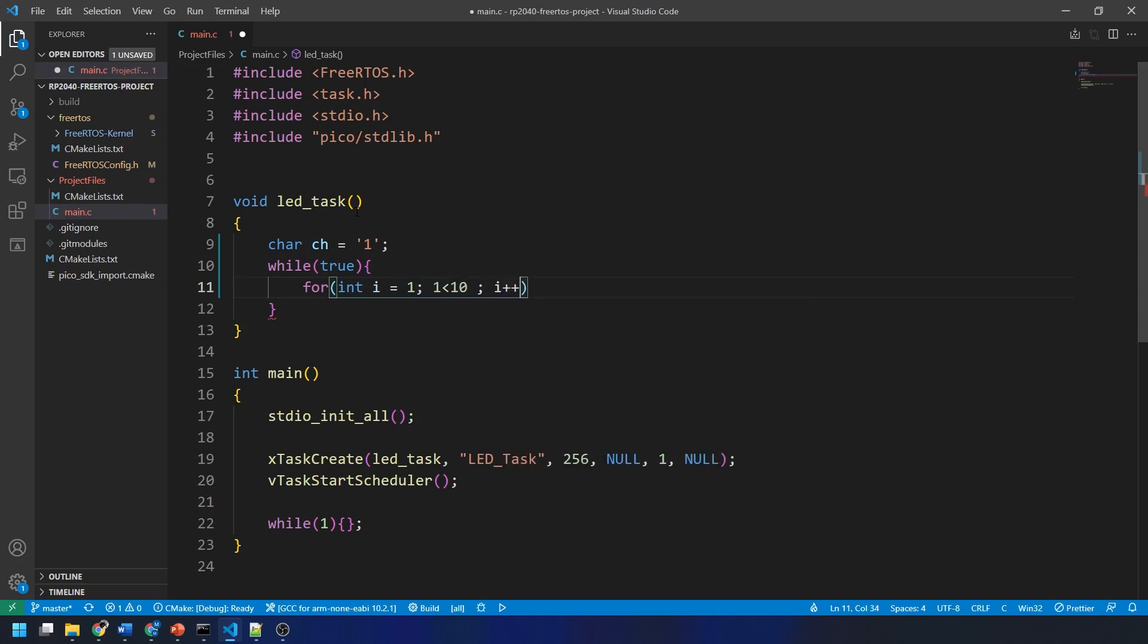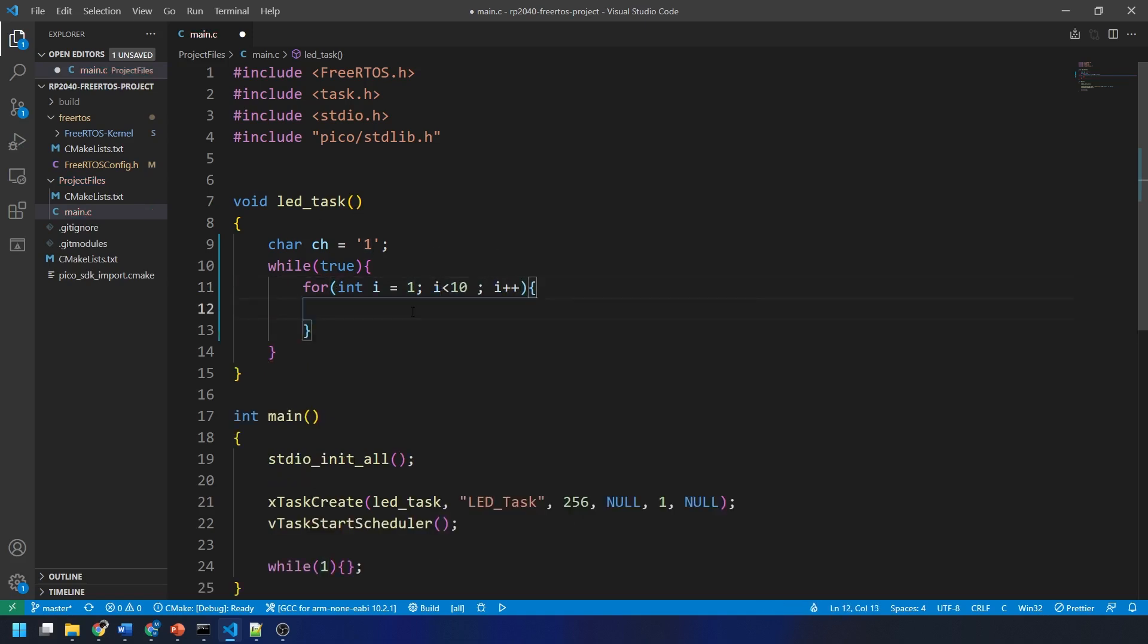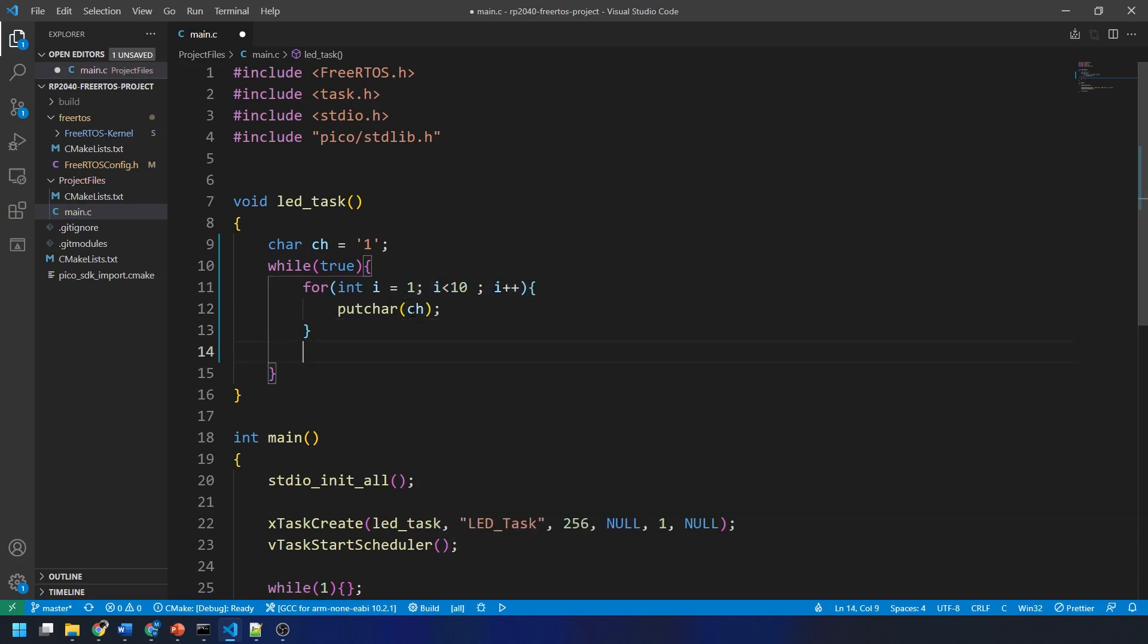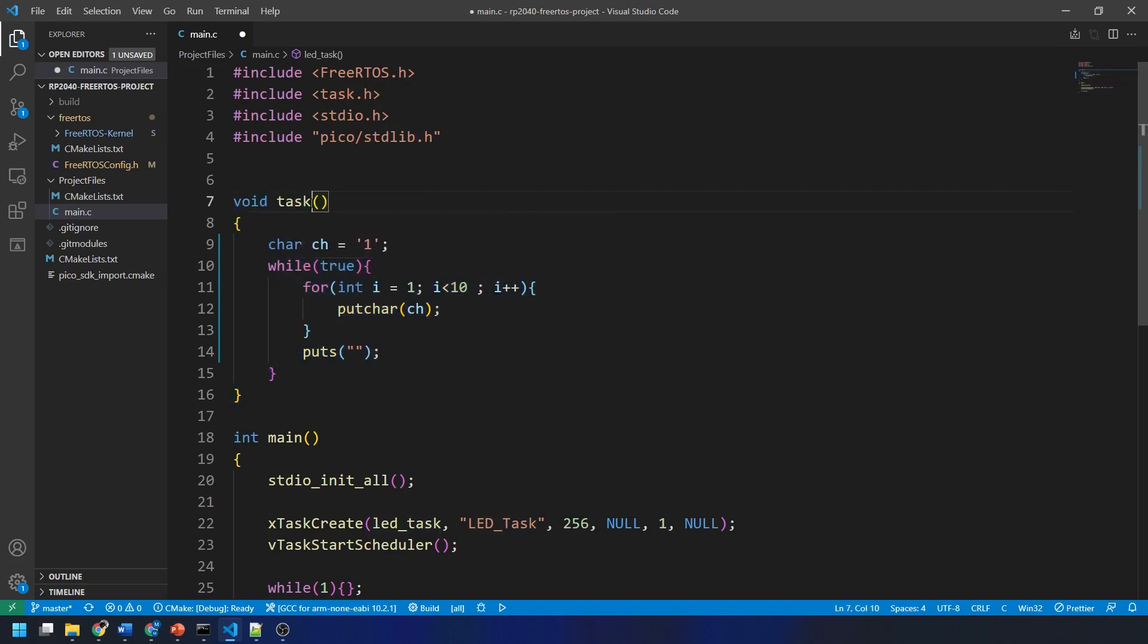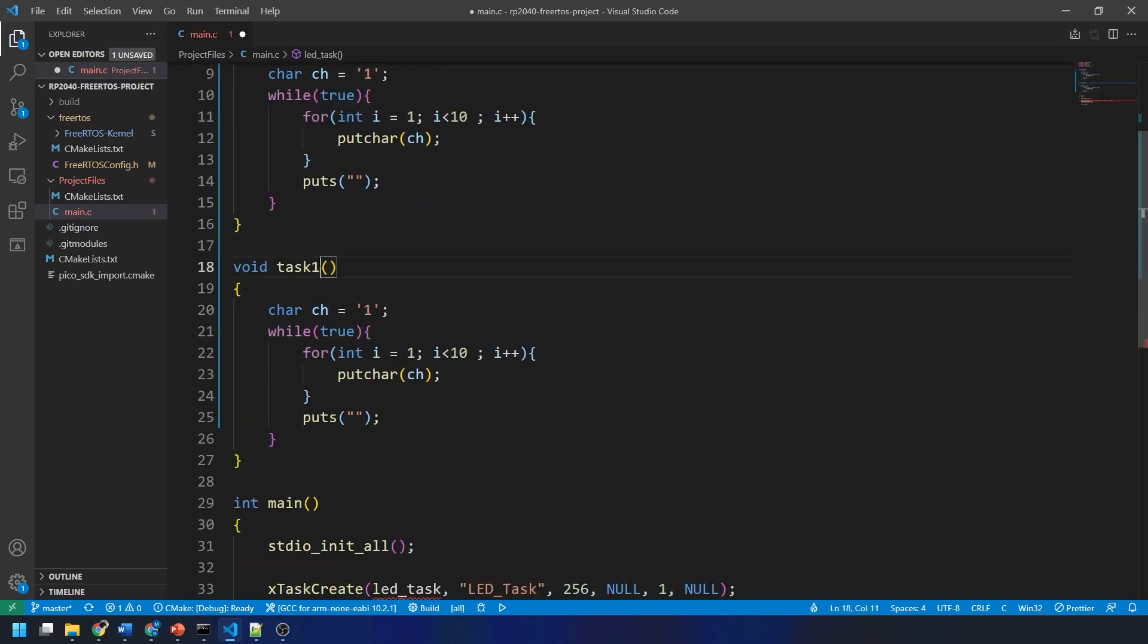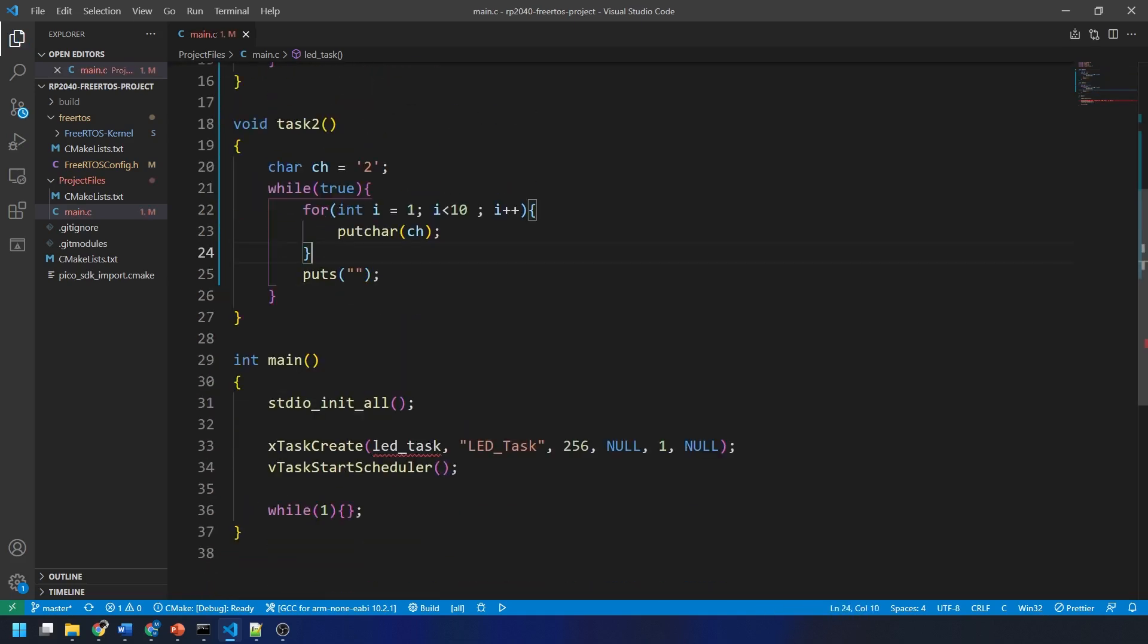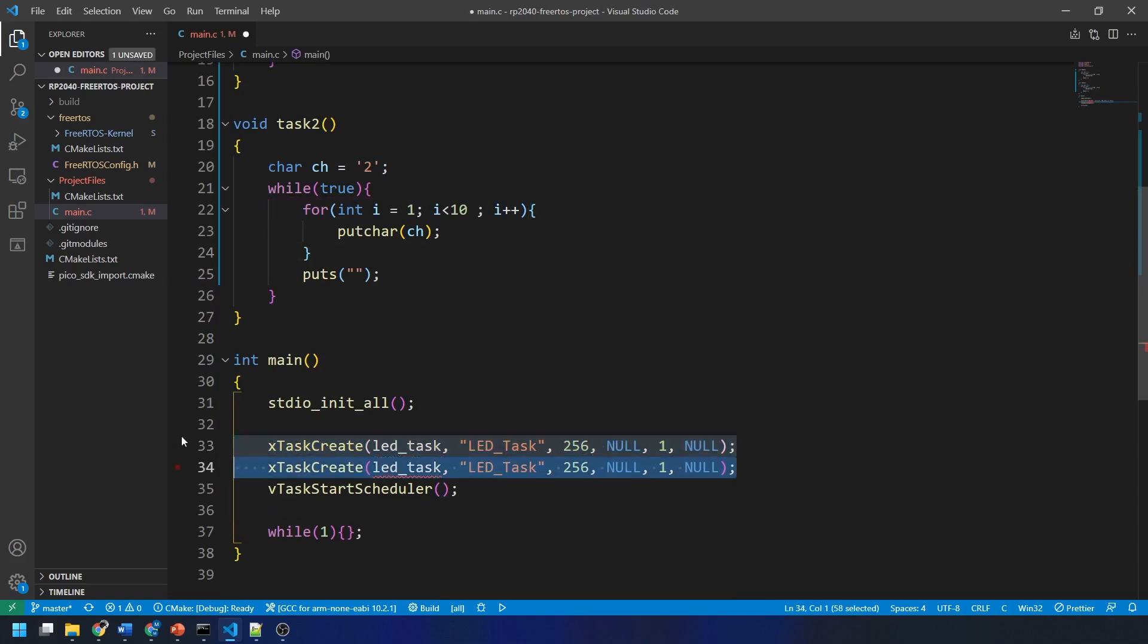Outside of this for loop, I'm just going to print a new line. You could put a delay in here if you wanted to slow down the output of the program. Then, I'm going to copy this task and just change the printed character and rename both tasks to task 1 and task 2 respectively.